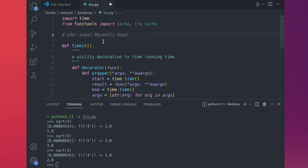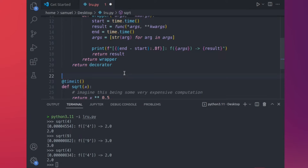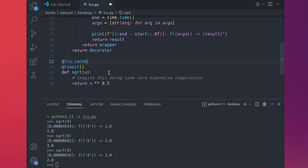LRU stands for Least Recently Used. The name gives away how it does memoization — it discards entries that have not been read for a while. So if I have a dictionary of 20 keys and I need to memoize a new input-to-output mapping, I discard the one that is Least Recently Used. We'll say LRU cache. It used to be that you needed to call it like a function with parentheses, as some older books like Fluent Python explain, because it accepts parameters. But in later versions of Python, you don't have to do that anymore — you can just say LRU cache. Let's save that, quit out and restart the terminal.